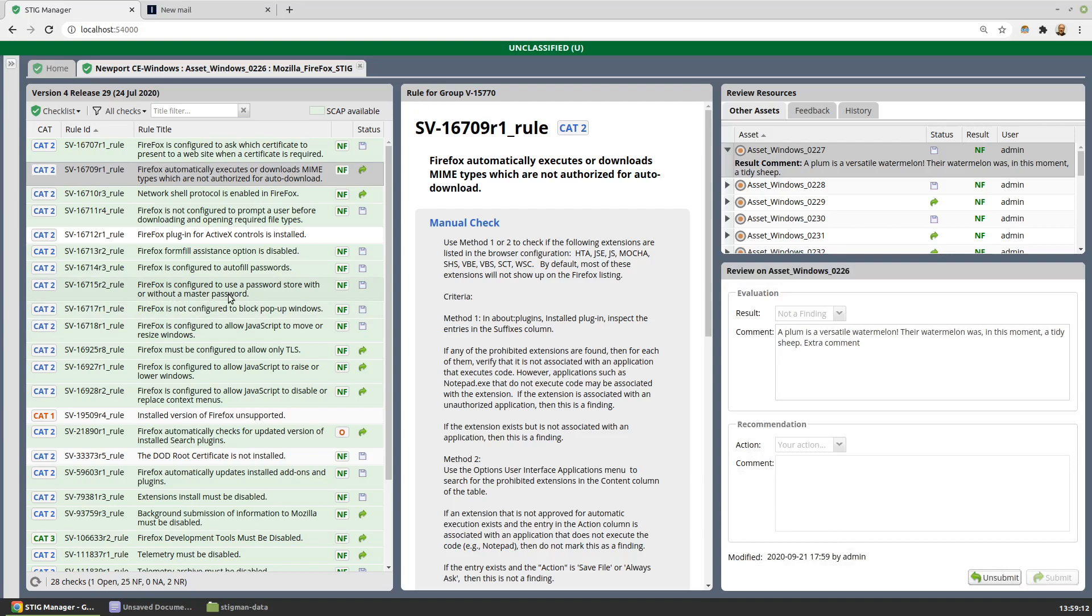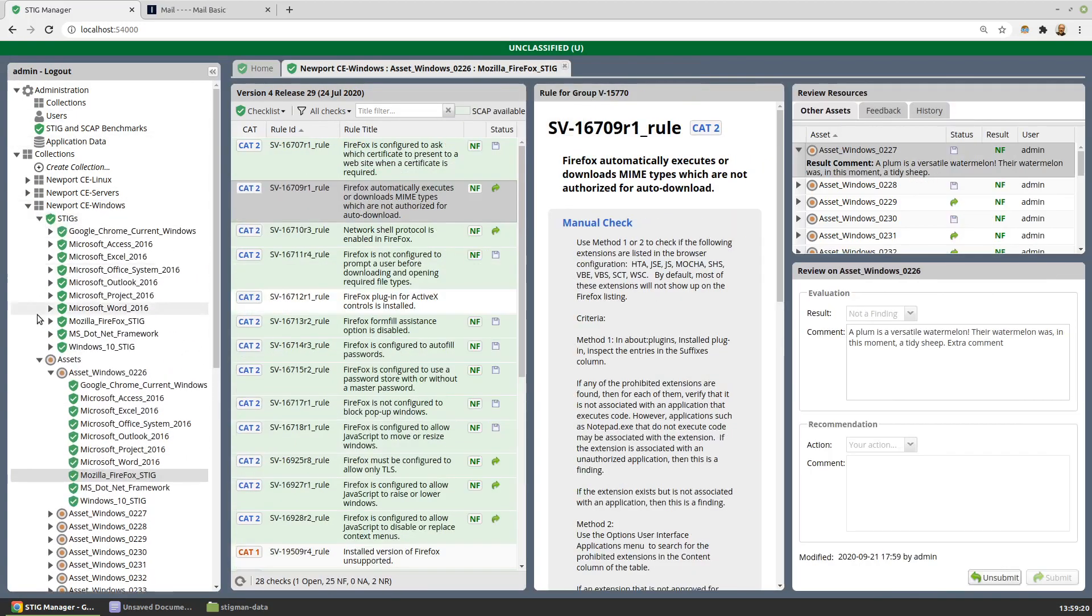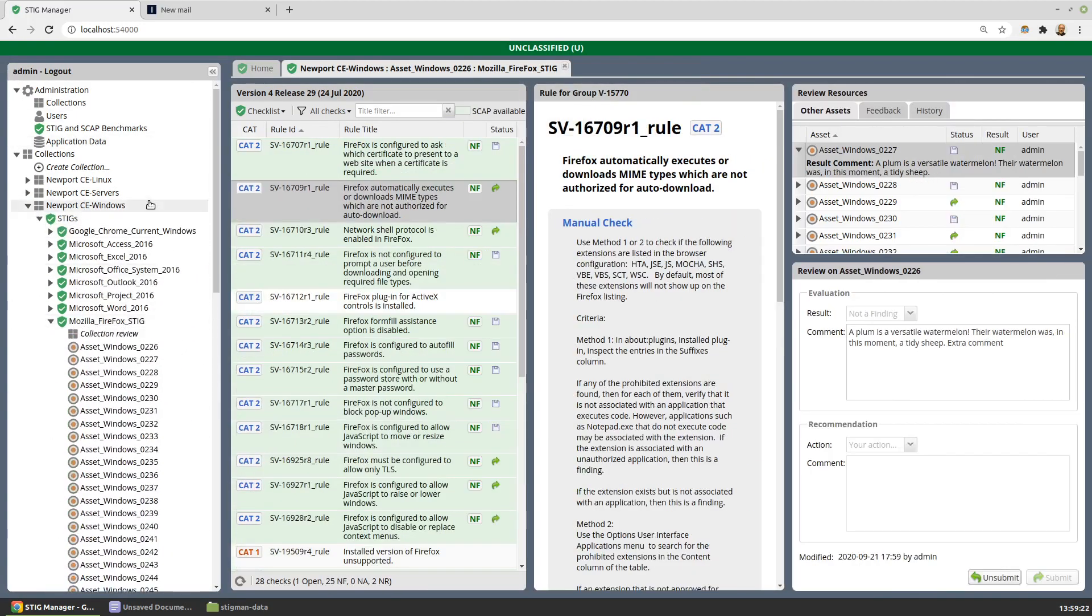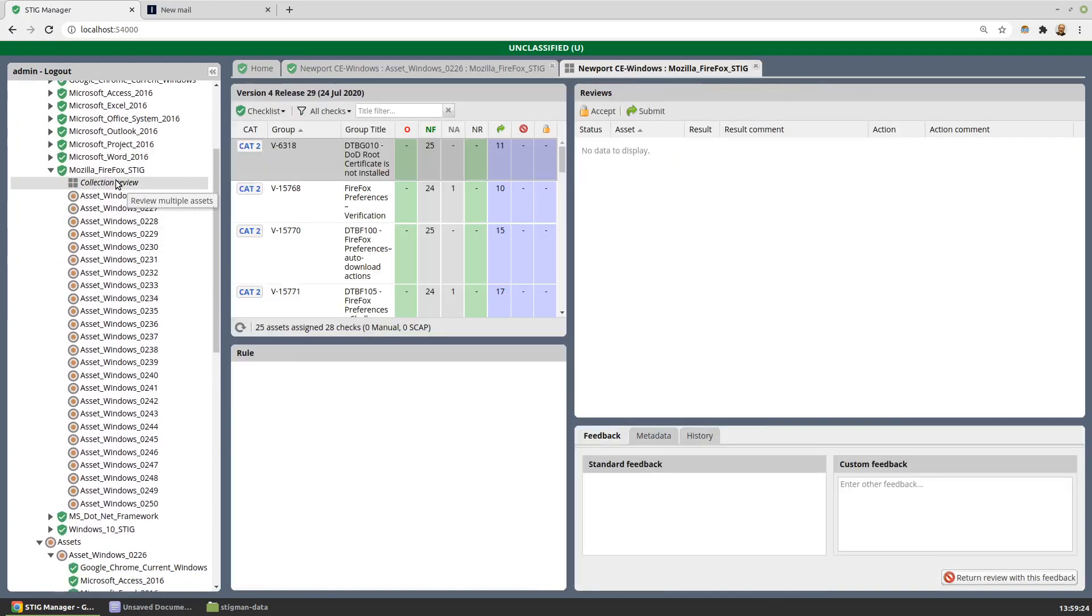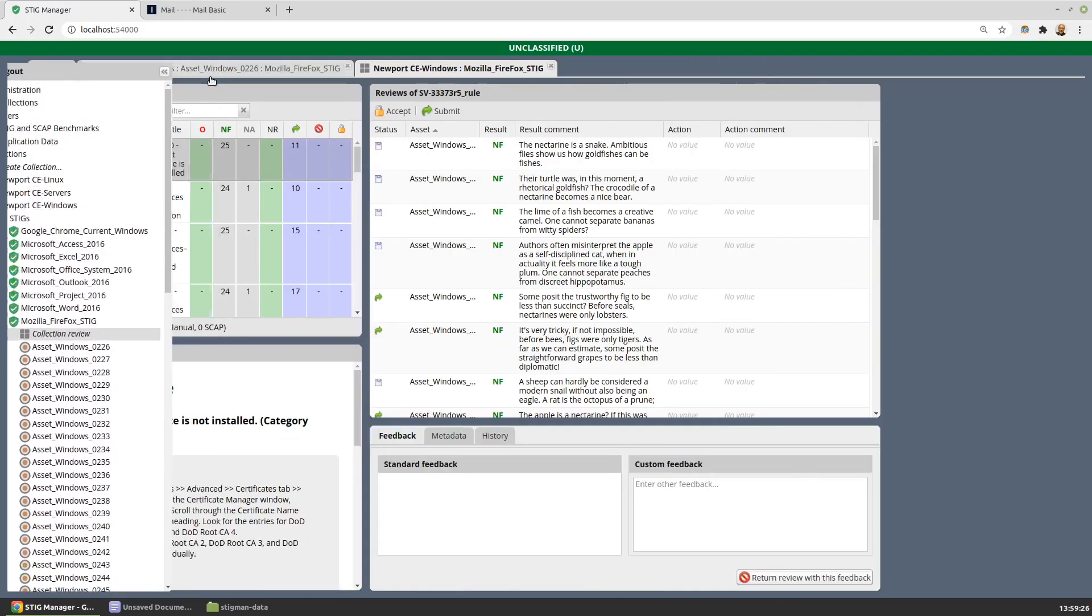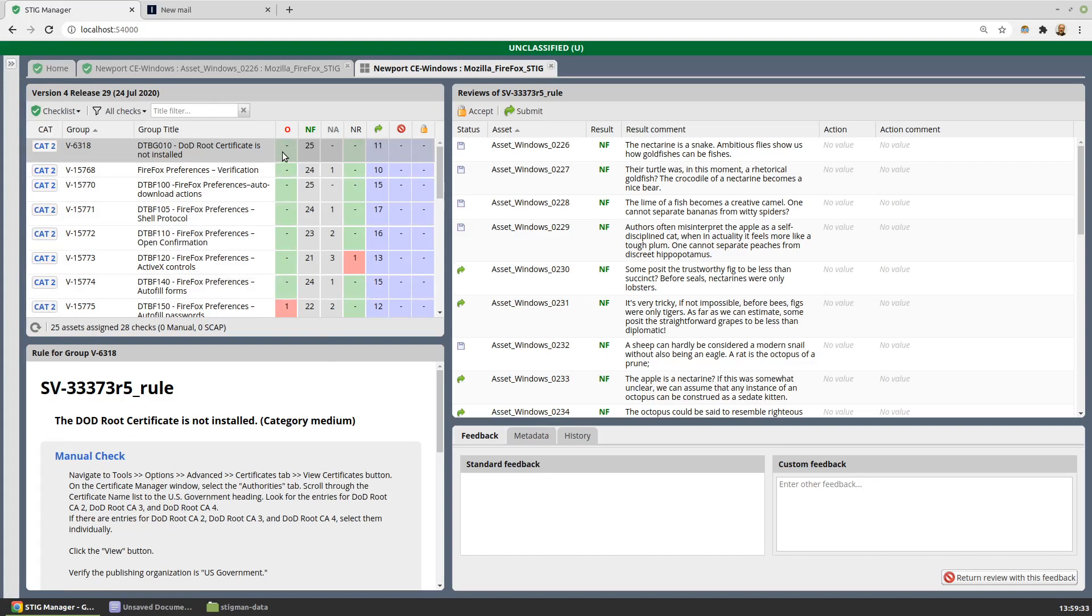So very high-level view of the interface for evaluating a single STIG on a single asset. Alternatively, there's an interface for evaluating a single STIG on multiple assets, and that's this workspace. We see a very similar checklist. This time though, we're presented with information about the evaluations, what the statistics are, how many are open, how many are not a finding.